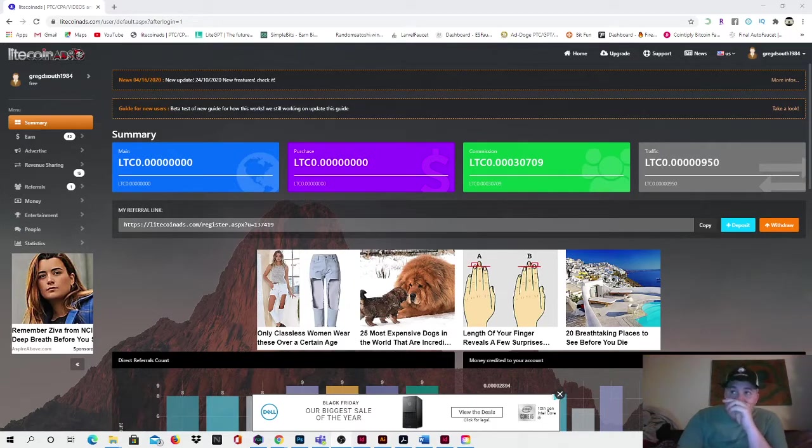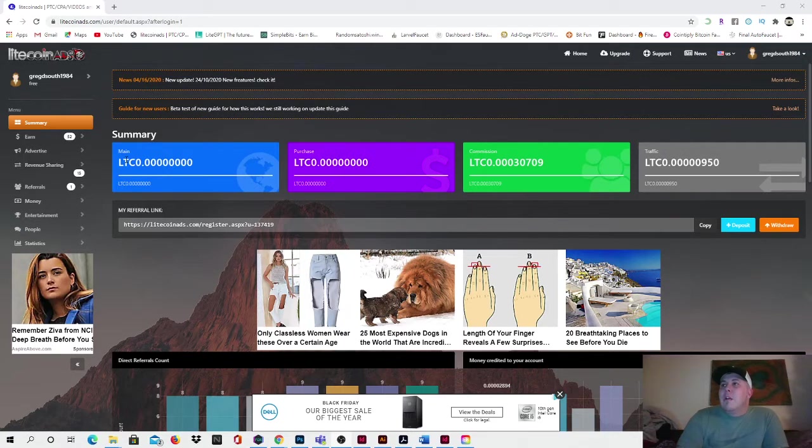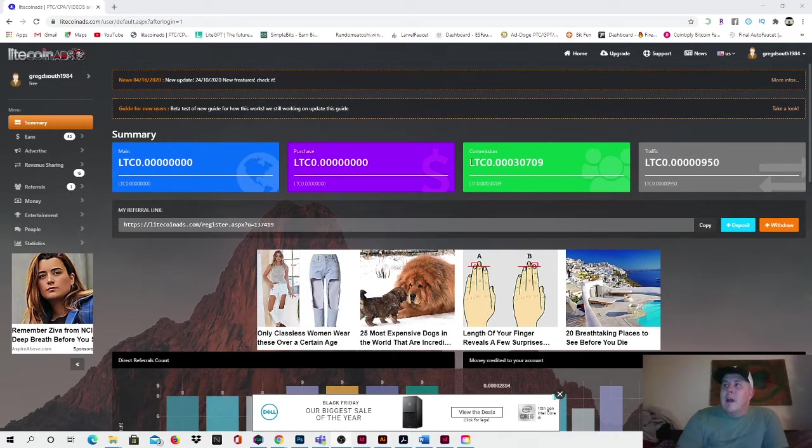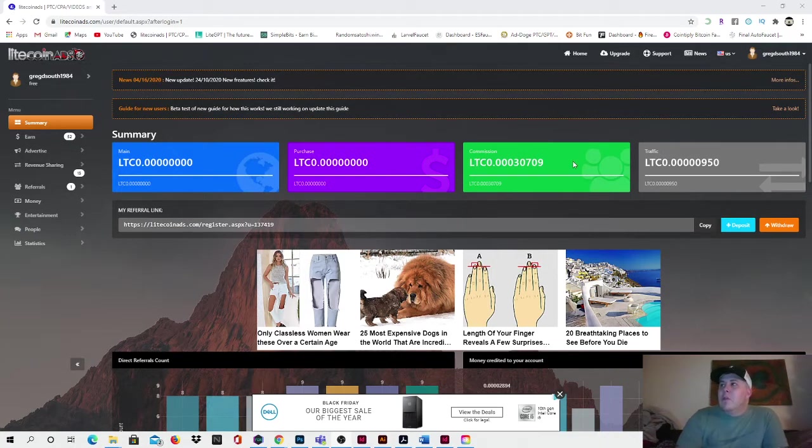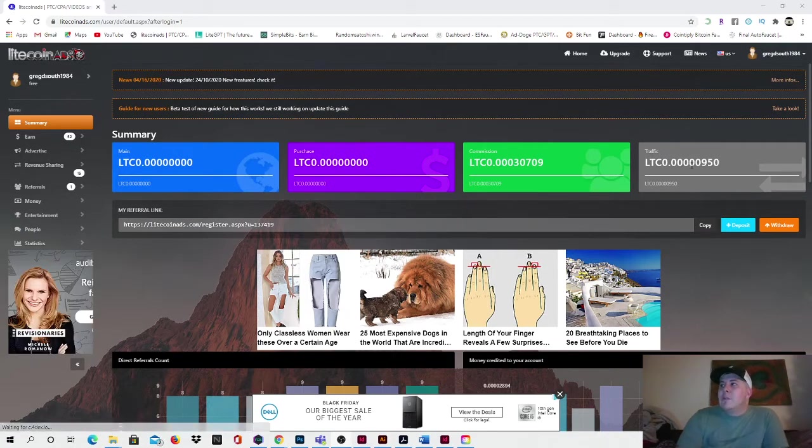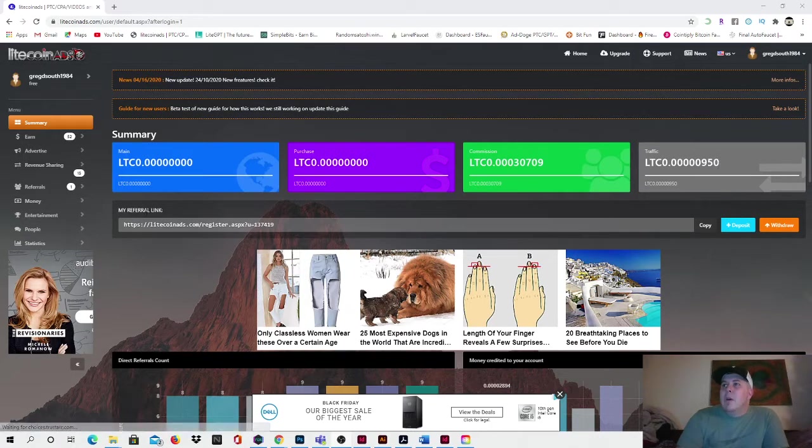So you come in, here's the dashboard as you see. This is your main balance right here guys where it says LTC main. And then it says right over here commission, which would be your referrals, whatever you have for referrals. That's the Litecoin that they've earned for you. And then traffic, there's some there as well.